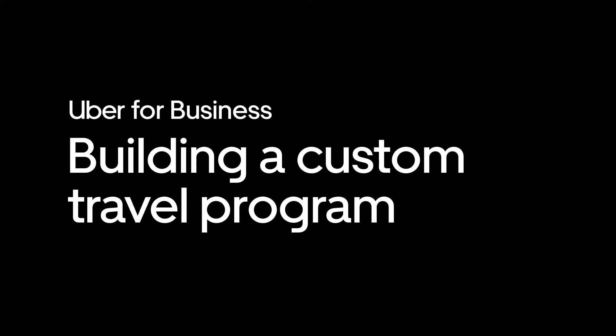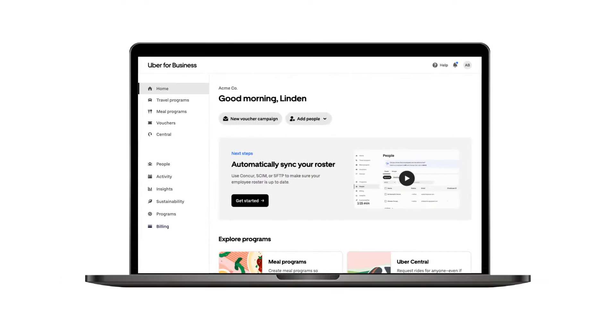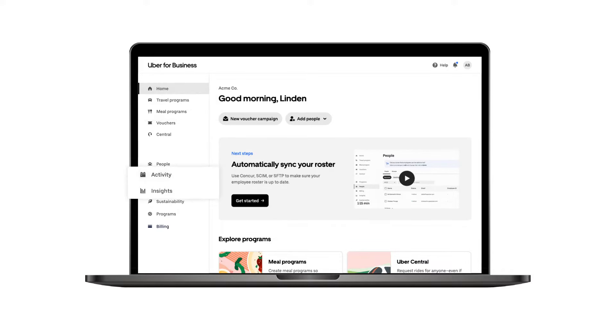Building a Custom Travel Program. Uber for Business allows organizations to manage and control business travel and employee meal programs with deep insights into usage and spend.